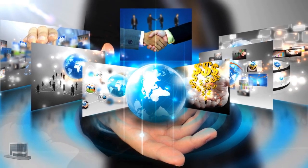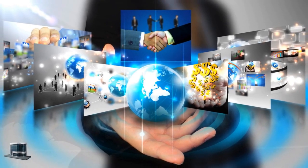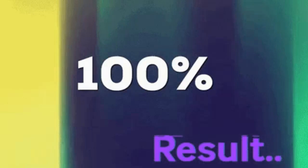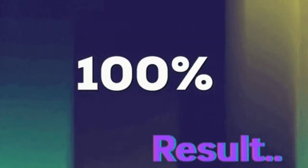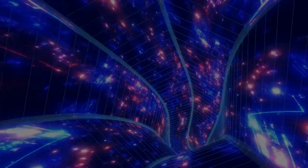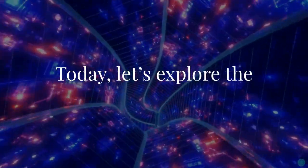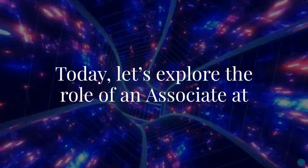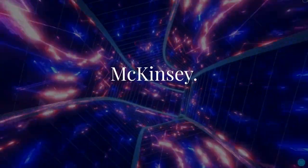The firm is renowned for helping organizations across various sectors solve their most complex problems and achieve exceptional results. Today, let's explore the role of an associate at McKinsey.